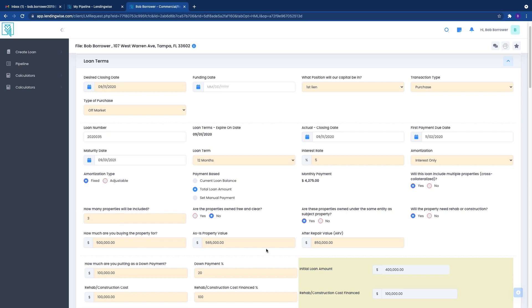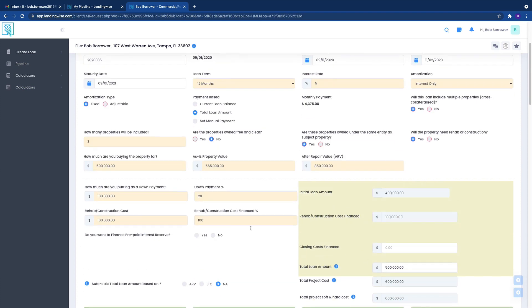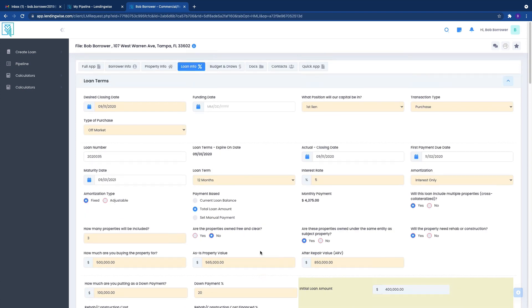If there's additional form fields here that you didn't see in the full loan app, don't worry about it. We will get that information from you if needed. Okay. Other than that, the next video is going to be the draws and budget.